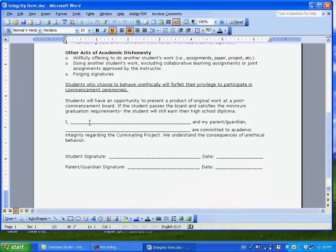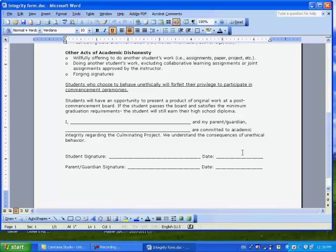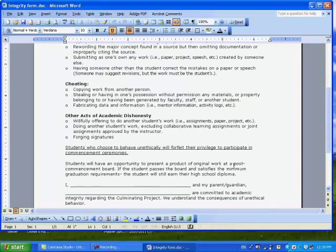You need to enter your name here, and you need to put a parent or guardian name here. Then you will print this form. You will then take it and you will sign it and date it. And then you'll have the parent and guardian sign it and date it.